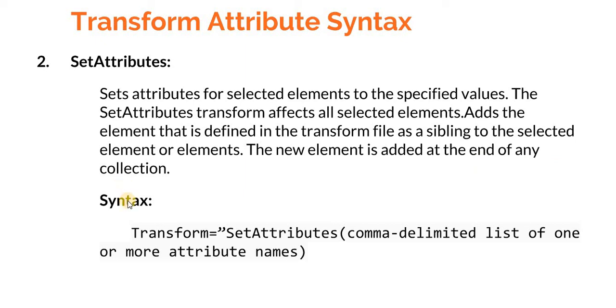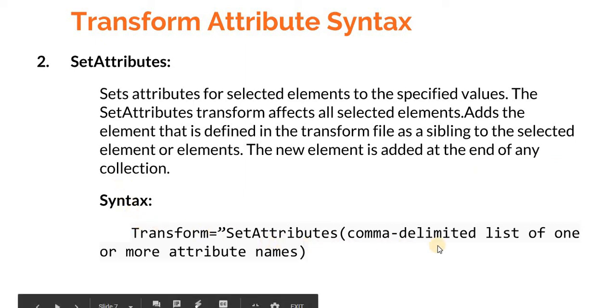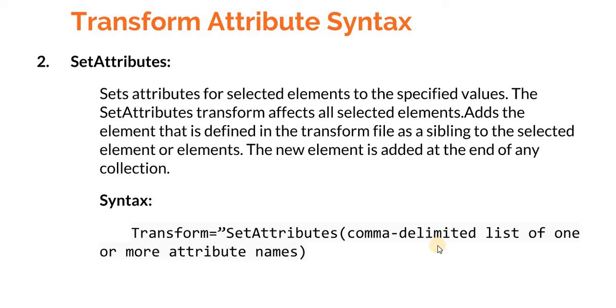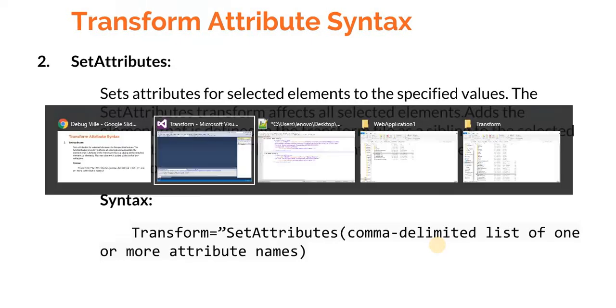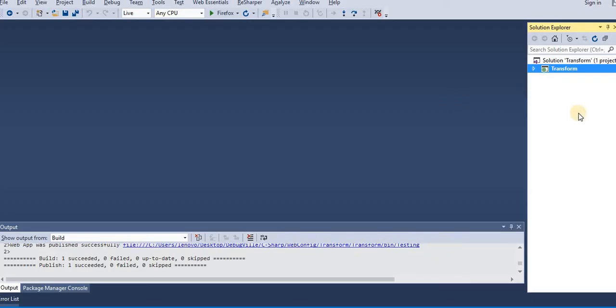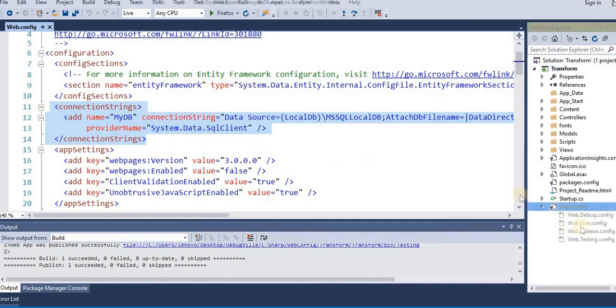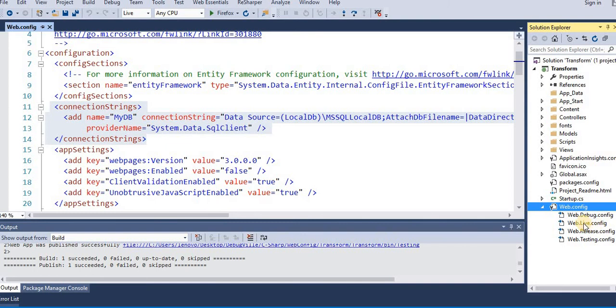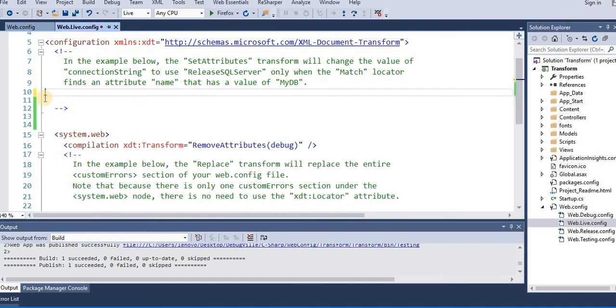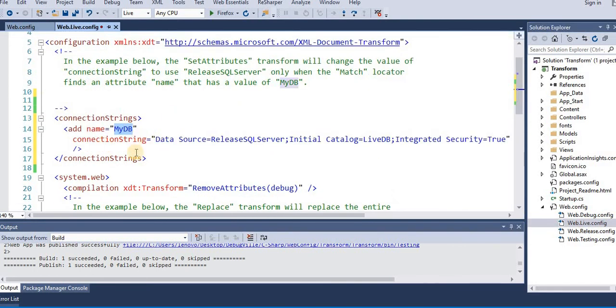This is how the syntax looks like. Let's quickly flip to Visual Studio and try to understand how set attributes work. This is a web application. In this example, let's try to change this connection. We have a web.live config. Let's cut this. First we need to locate this element, so for that we'll use XDT:Locator.